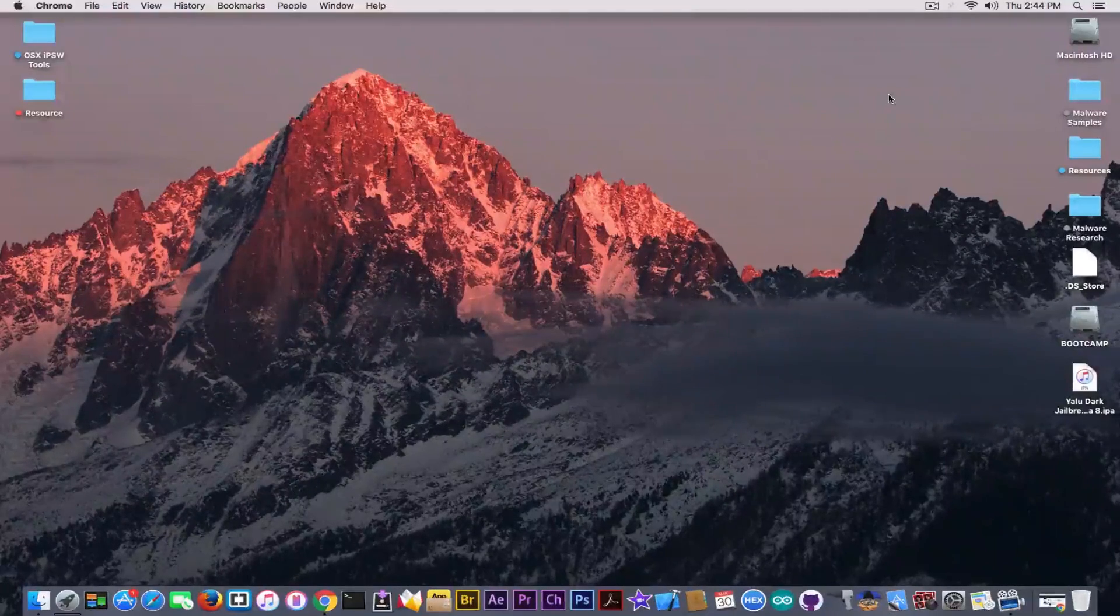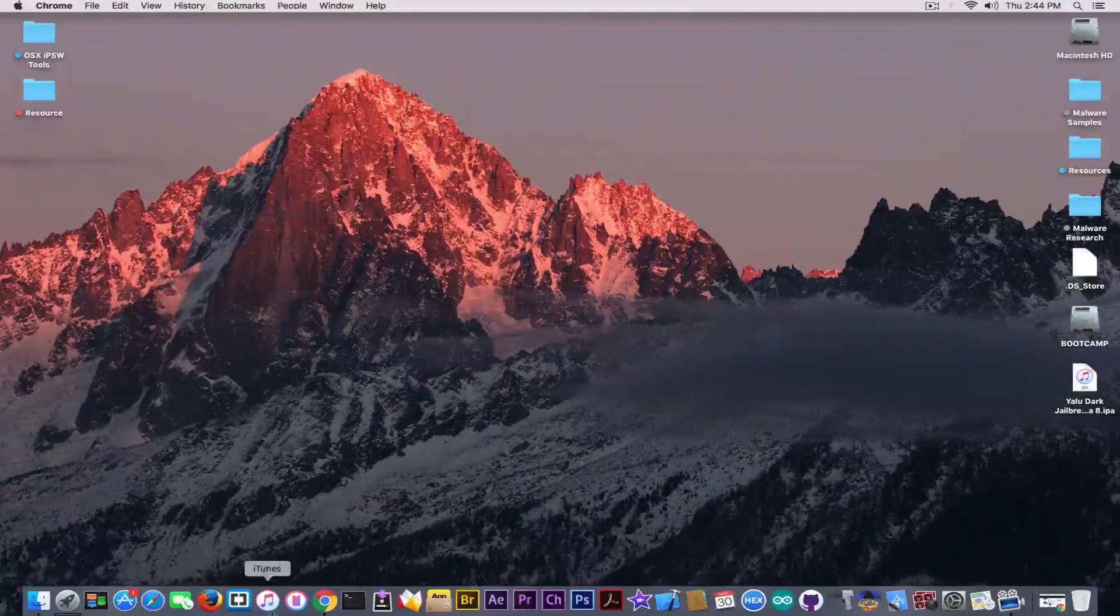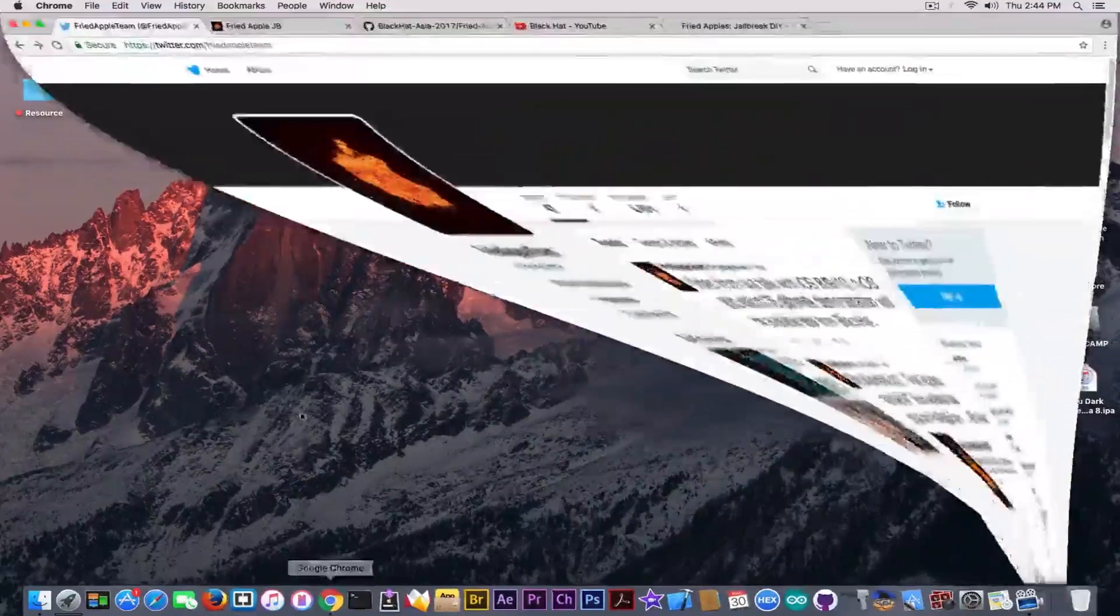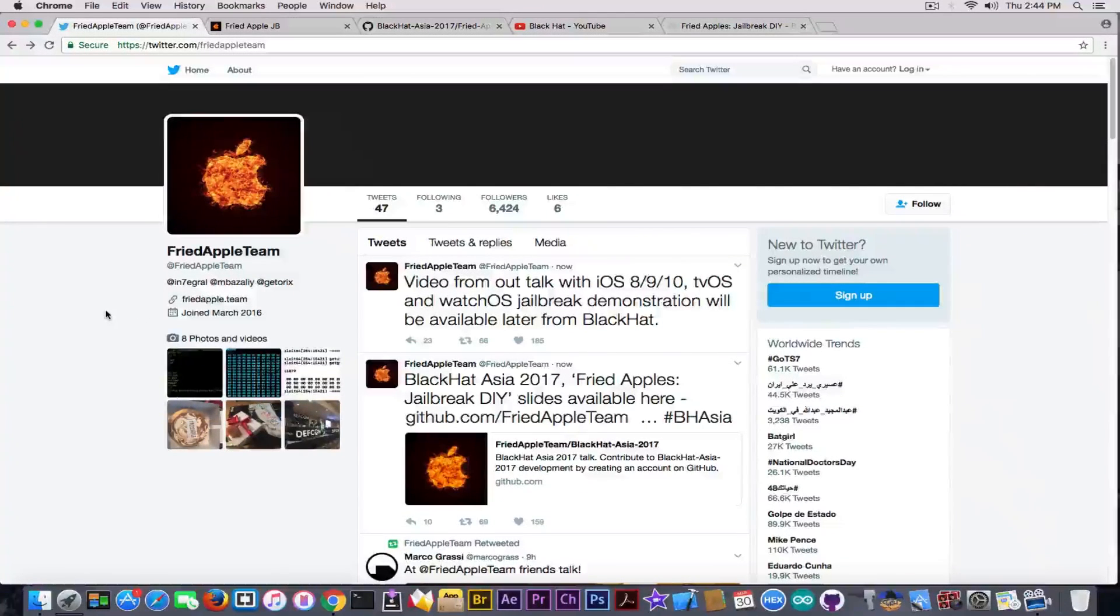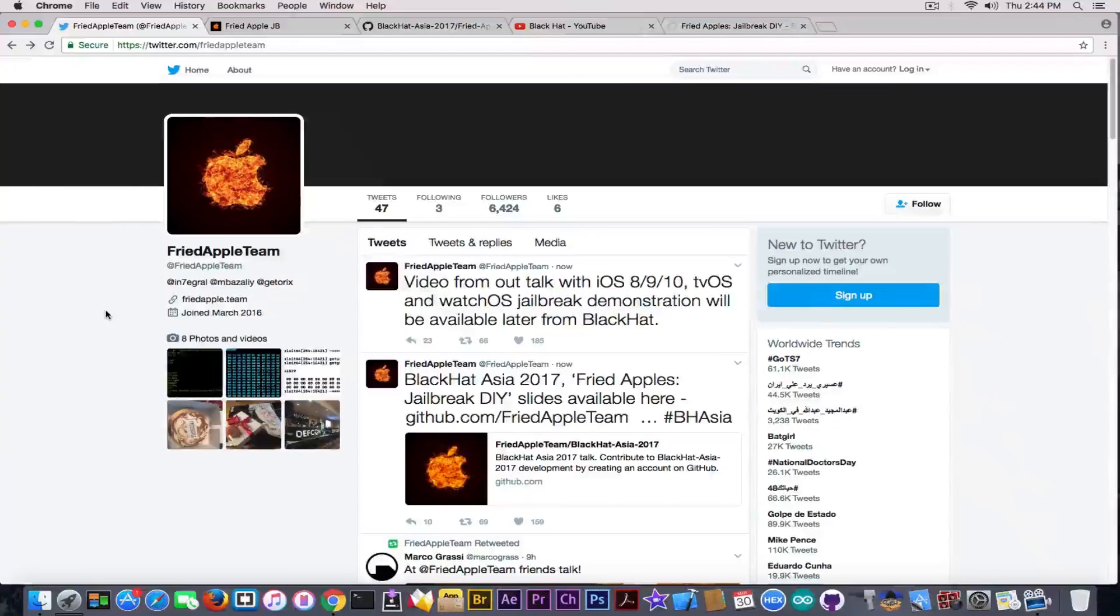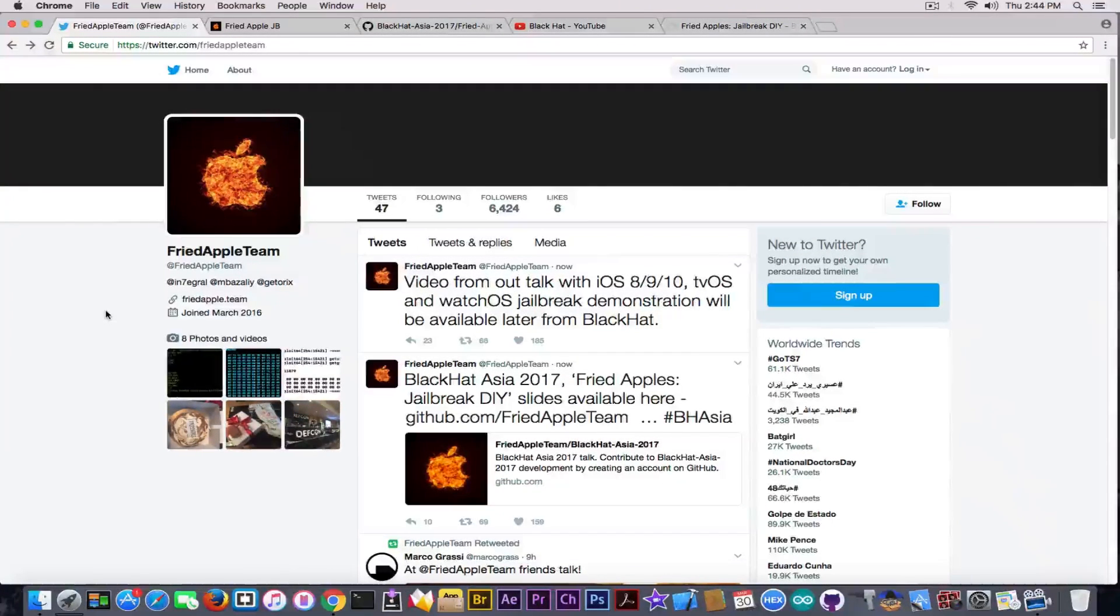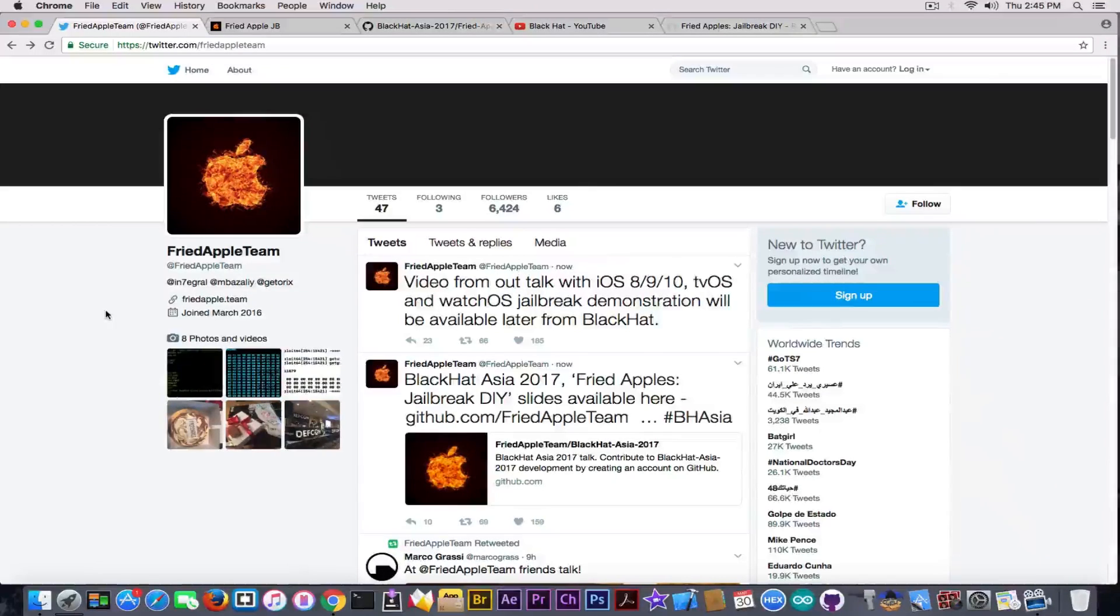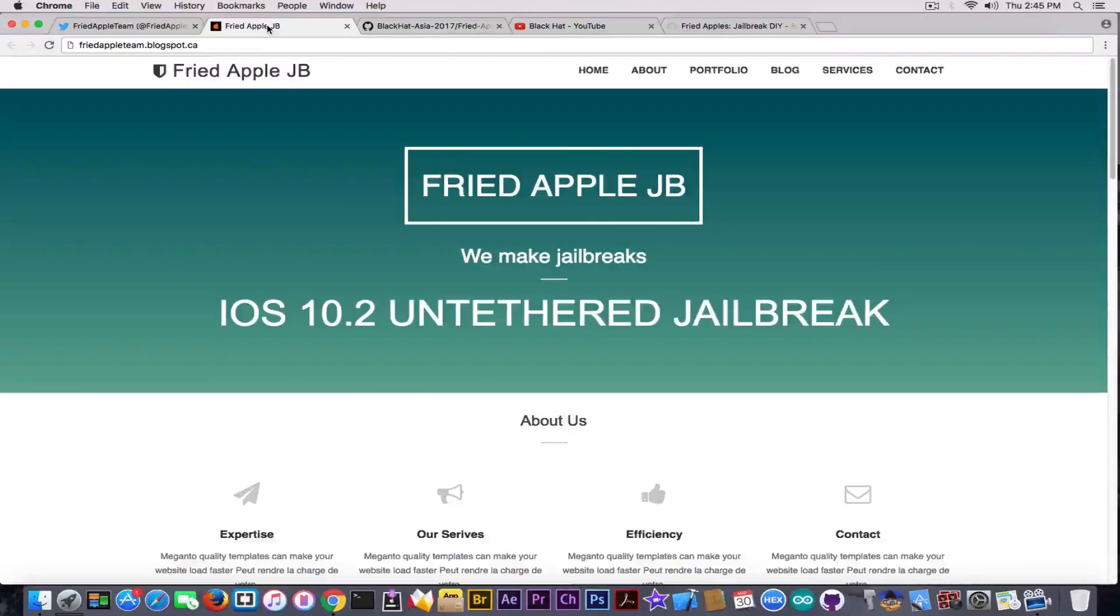First, I'm going to show you their official Twitter page. I know this doesn't seem very important, but it's much more important than you think. There are a lot of people who actually stole Fried Apple Team's image, the burning apple logo, and made fake profiles on Twitter and fake websites.